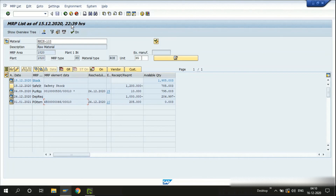Here you can also see the change in timing — this is when the last MRP run was executed for this material. That's all for now — keep watching my videos and we'll be back with more informative sessions on MRP as our next topic, so stay tuned.